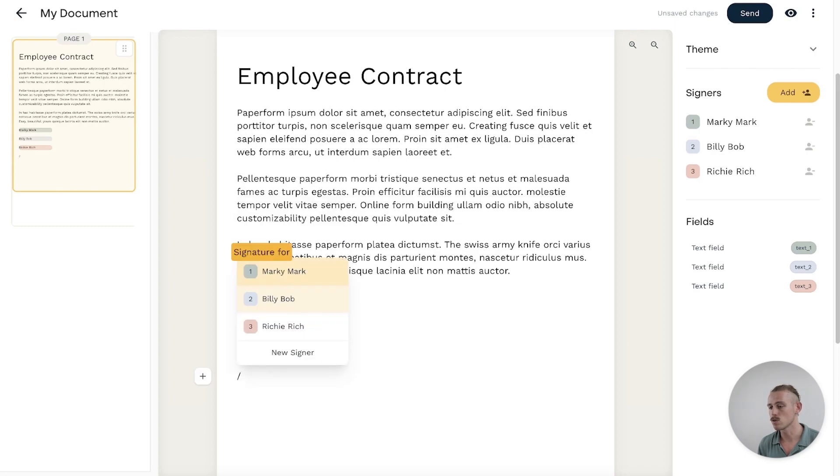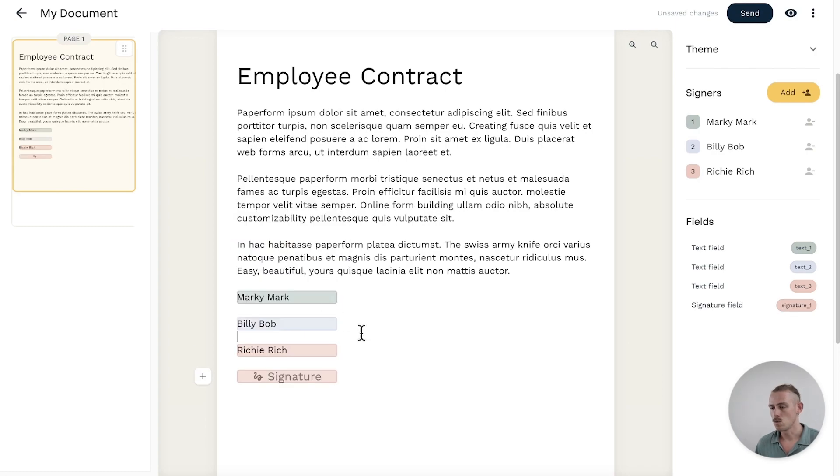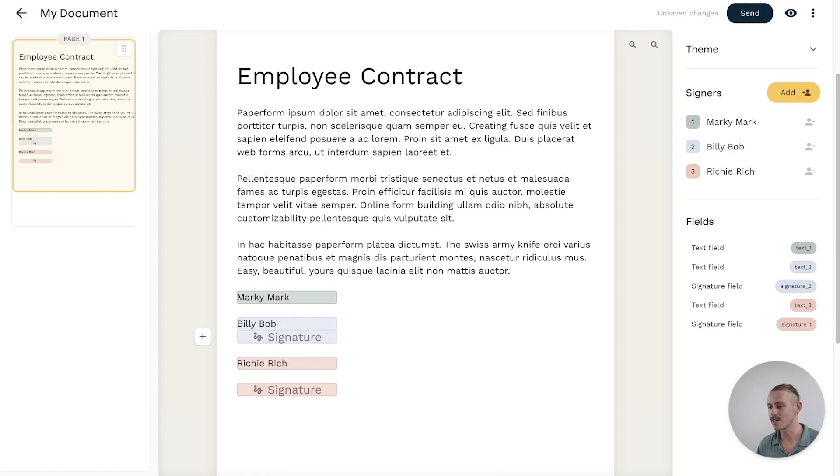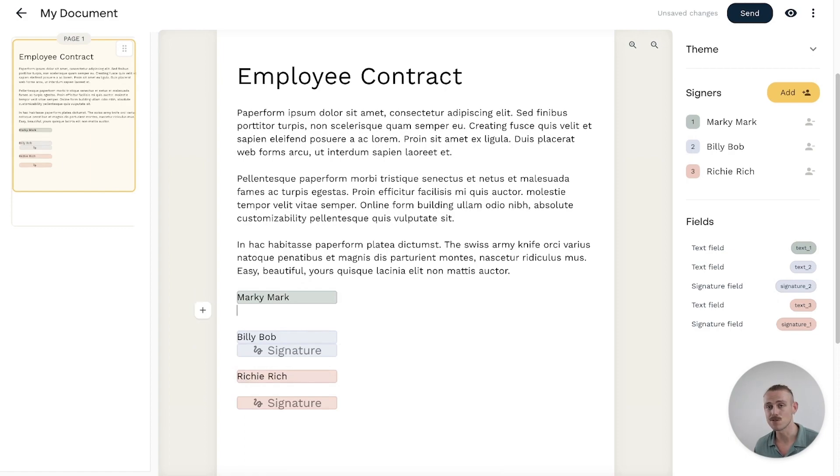And of course, what we're going to need to do is finish off the document by creating a signature field for each signee.